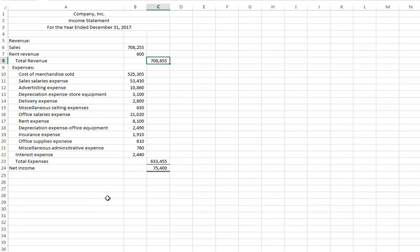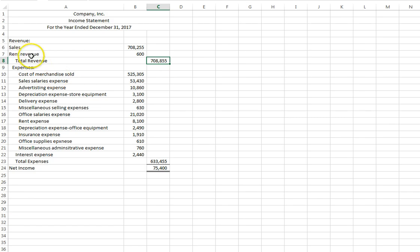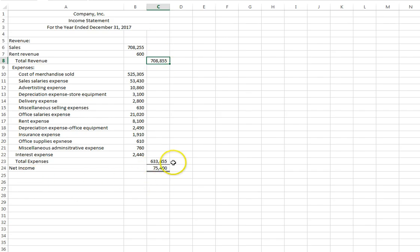This lecture is going to show the difference between a single-step income statement and a multiple-step income statement. What is on the screen right now is the single-step income statement. It is what we are used to seeing. It has our revenue, and in this situation we have sales and rent revenue, then it lists out the expenses and comes to a total expense, and then it calculates net income as revenue minus expenses.